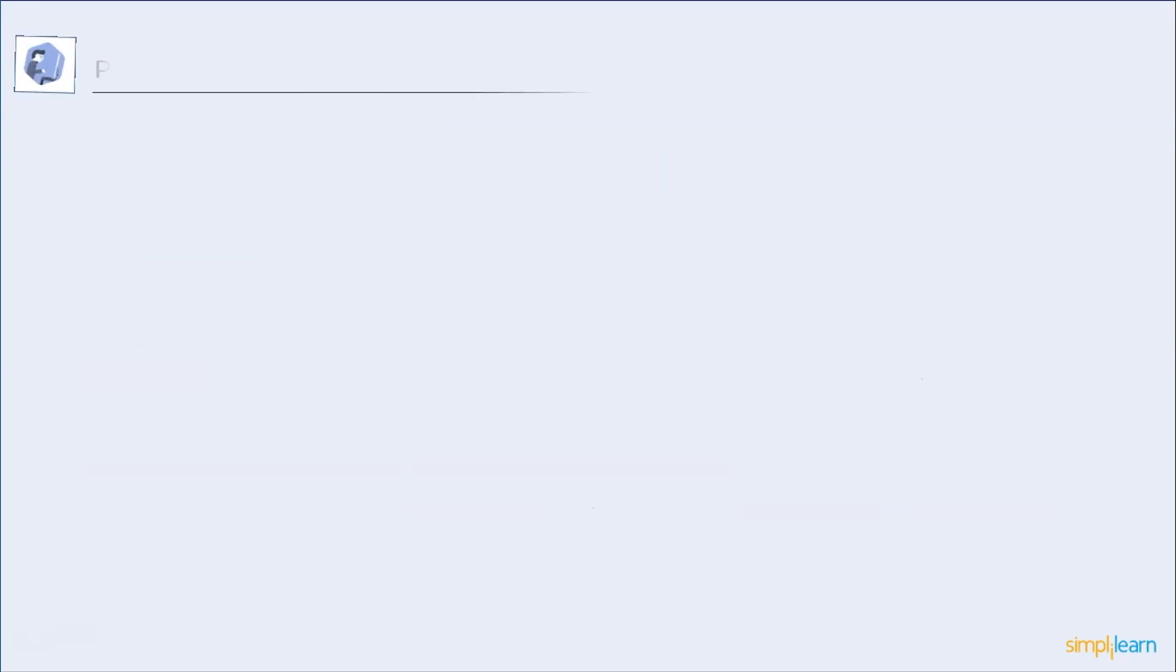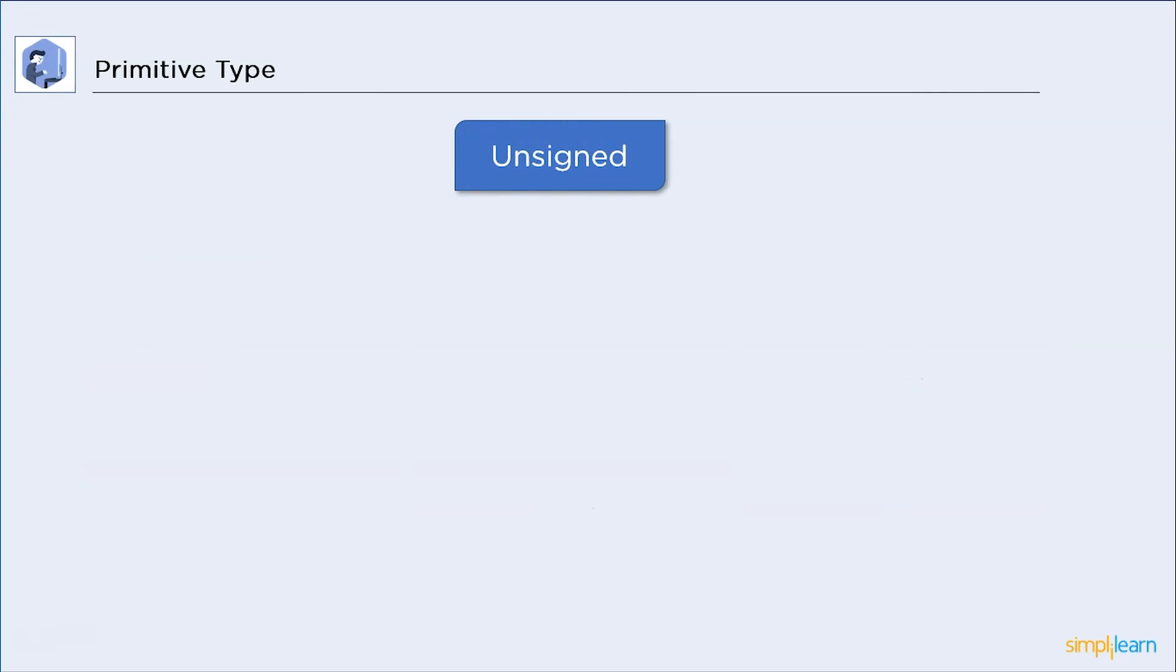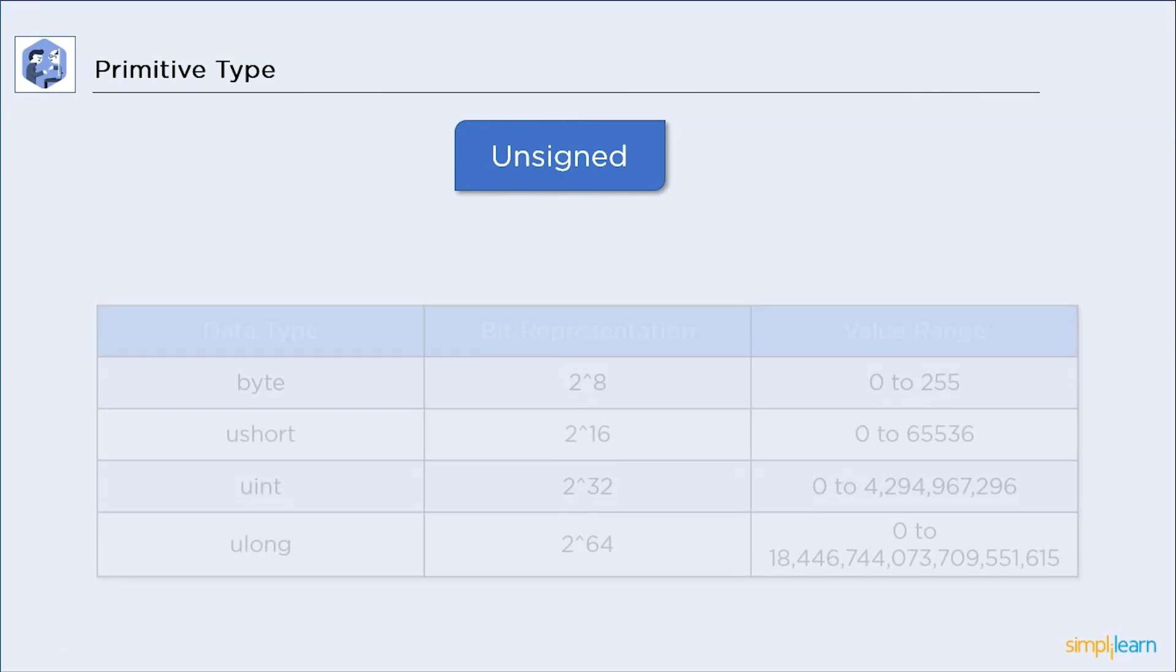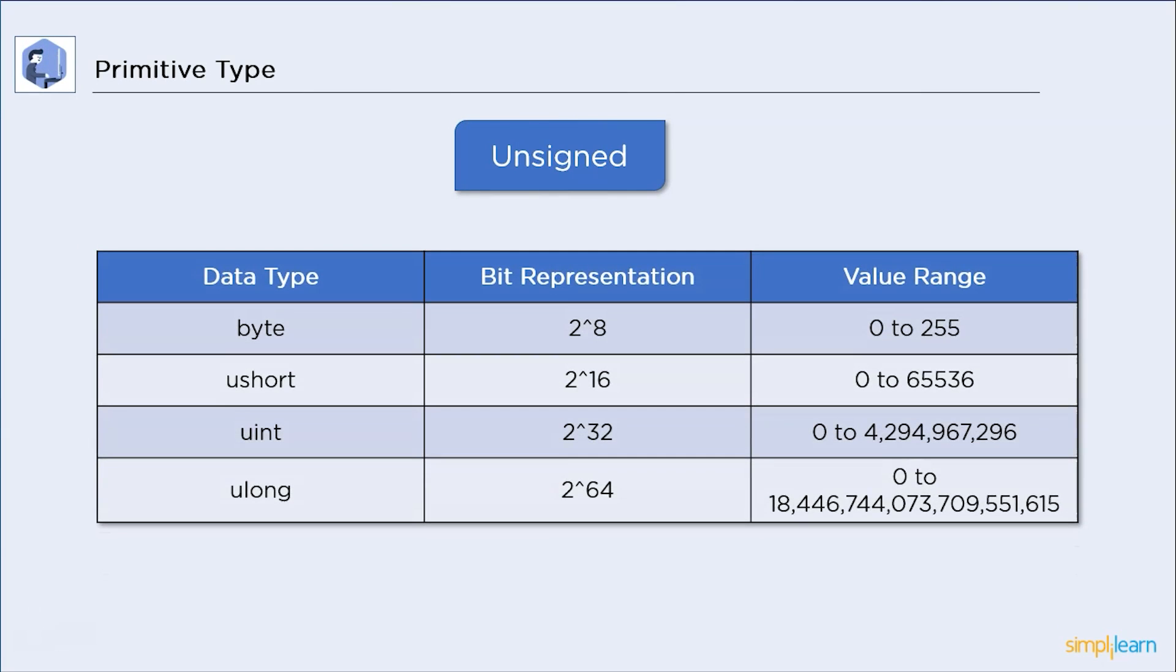Now, let's have a look at unsigned data type. Unsigned data type can only store positive values. We will start with a byte. Its value range tangles between 0 to 255. Then, we have unsigned short or ushort. This one has a lot of memory space then byte. And its value range is from 0 to 65k.